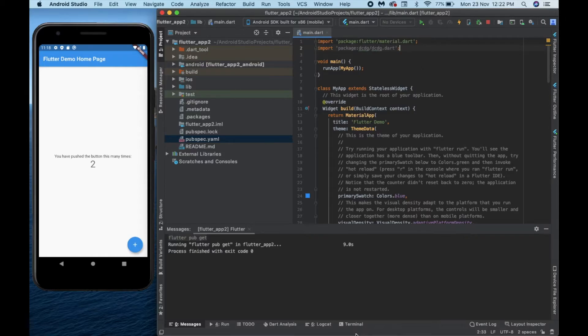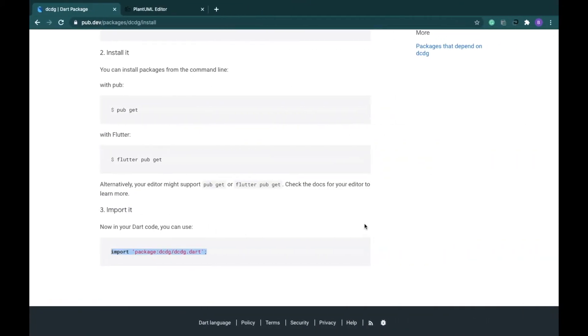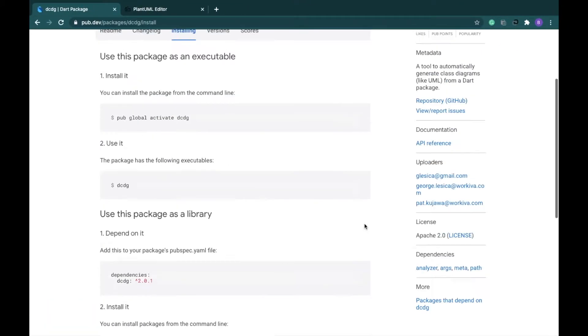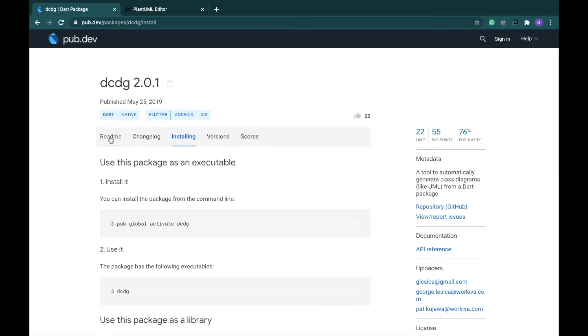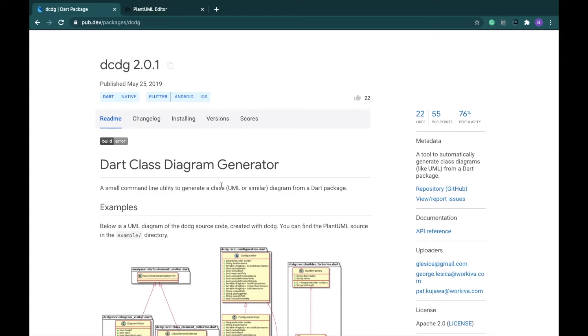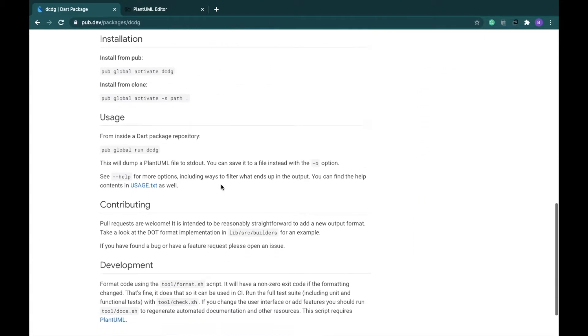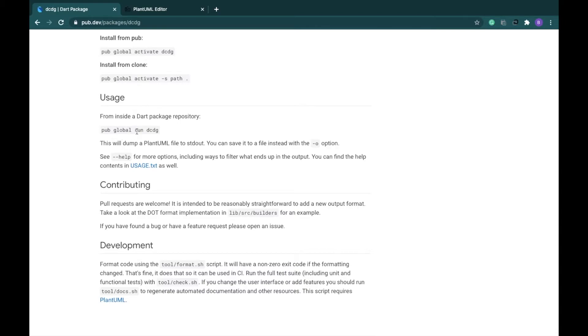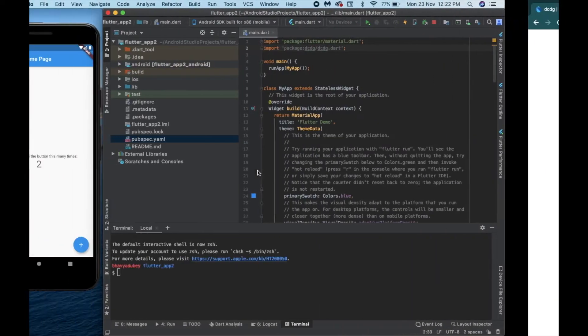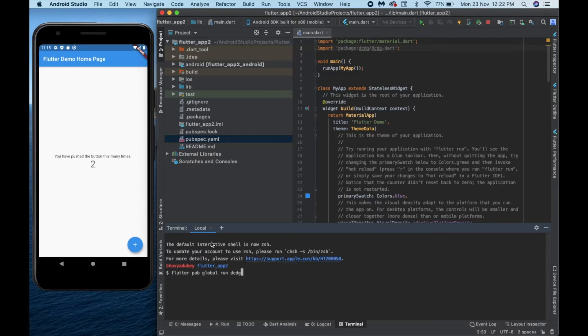Once we have imported our package we'll go to the terminal right below, right here, and it would open somewhat like this. Now the next thing that we are supposed to do according to this particular readme is that in this example it shows that we have to do pub global run dcdg. Now this has a little problem here. If you run this particular code as it is it won't work. I'll tell you why, because this was for a later Flutter version and it doesn't work anymore. So all we have to do is write flutter and space and just paste this right here. You don't have to do anything else and just press enter and it would do its job.